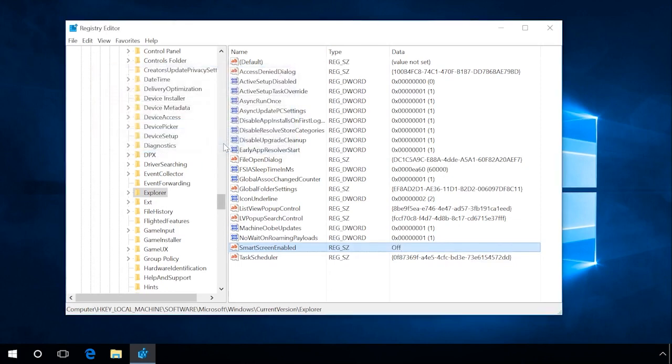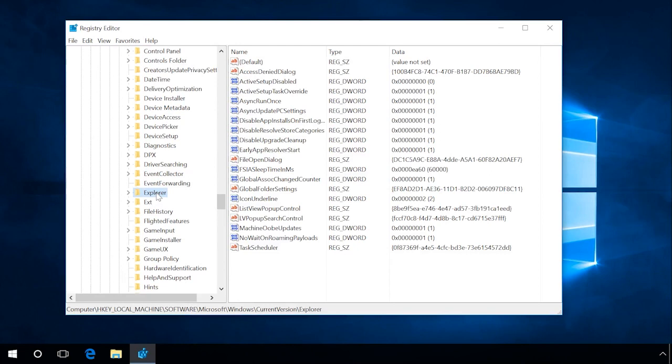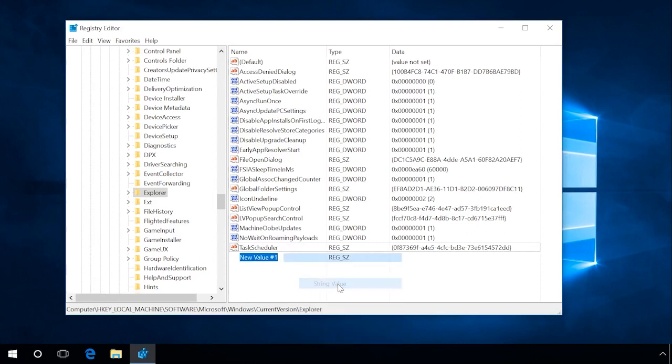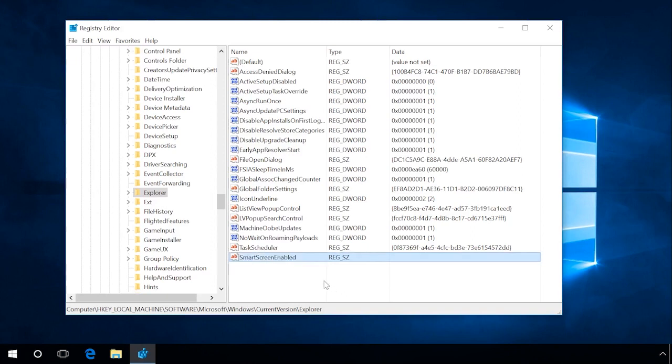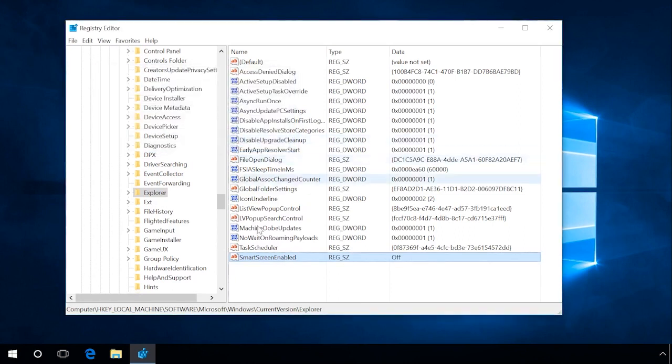Changes will take effect after the system restart. If this string has no value named SmartScreenEnabled, you should create it and set its value data to Off. To do it, right-click on the Explorer string, select New String Value, assign the name SmartScreenEnabled and set this value data to Off. Click OK. Don't forget to restart the computer. After that, the SmartScreen for applications and files from the Internet will be disabled.